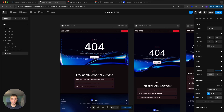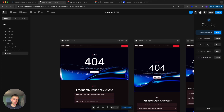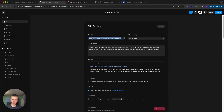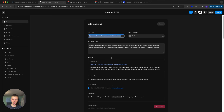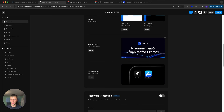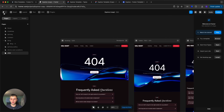This pretty much covers the Equinox tutorial. There are also other things you can do, like changing the site title in the site settings, adding social images, and connecting domains — all of which are covered in the Framer Basics tutorial. Thank you for watching, I hope this was helpful, and I'll see you in the next video.